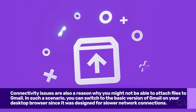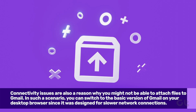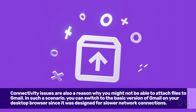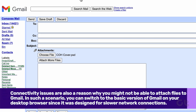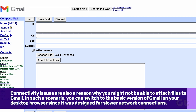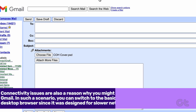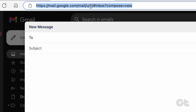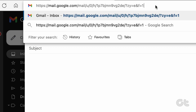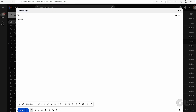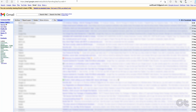Connectivity issues are also a reason why you might not be able to attach files to Gmail. In such a scenario, you can switch to the basic version of Gmail on your desktop browser by navigating to the link shown on screen. The given link will also be provided in the description below. When your mail account loads in the basic version, try attaching the file to see if your problem resolves.